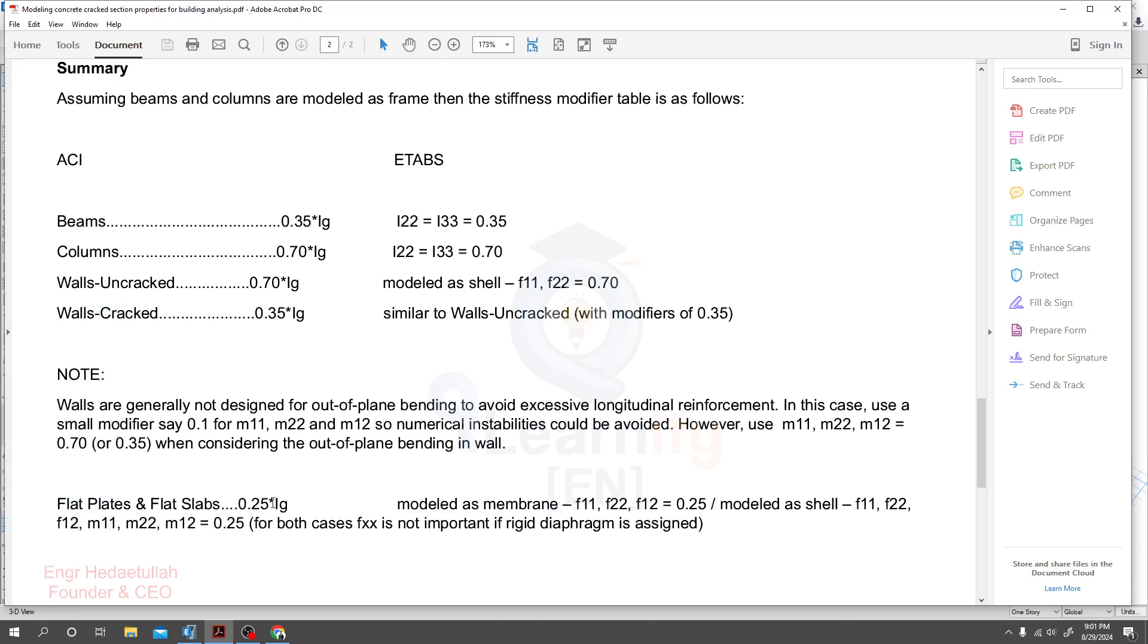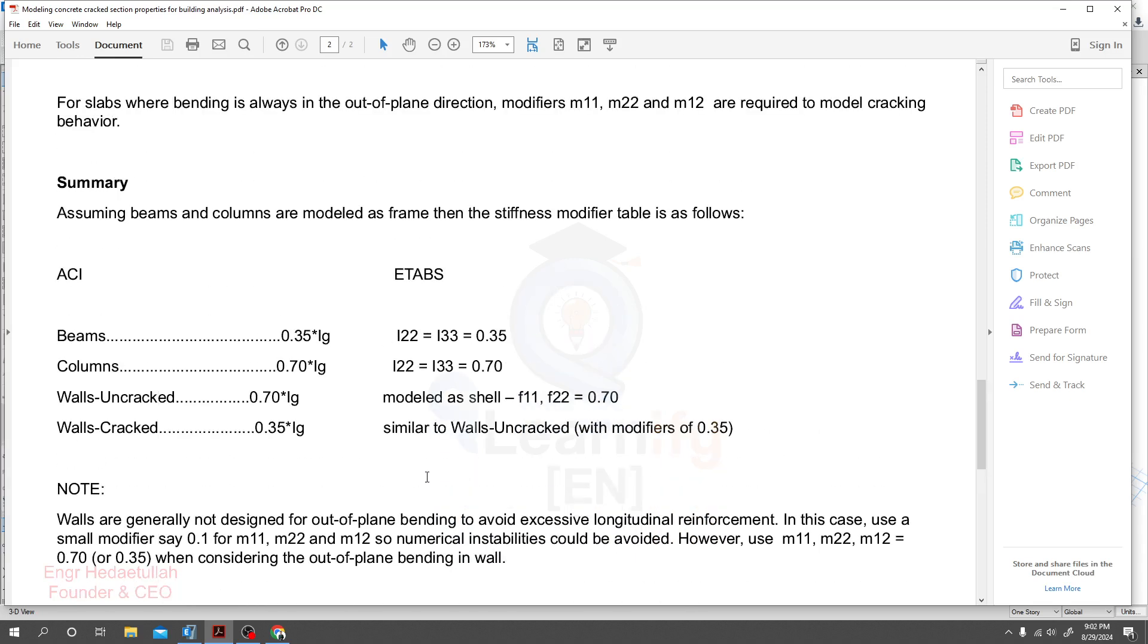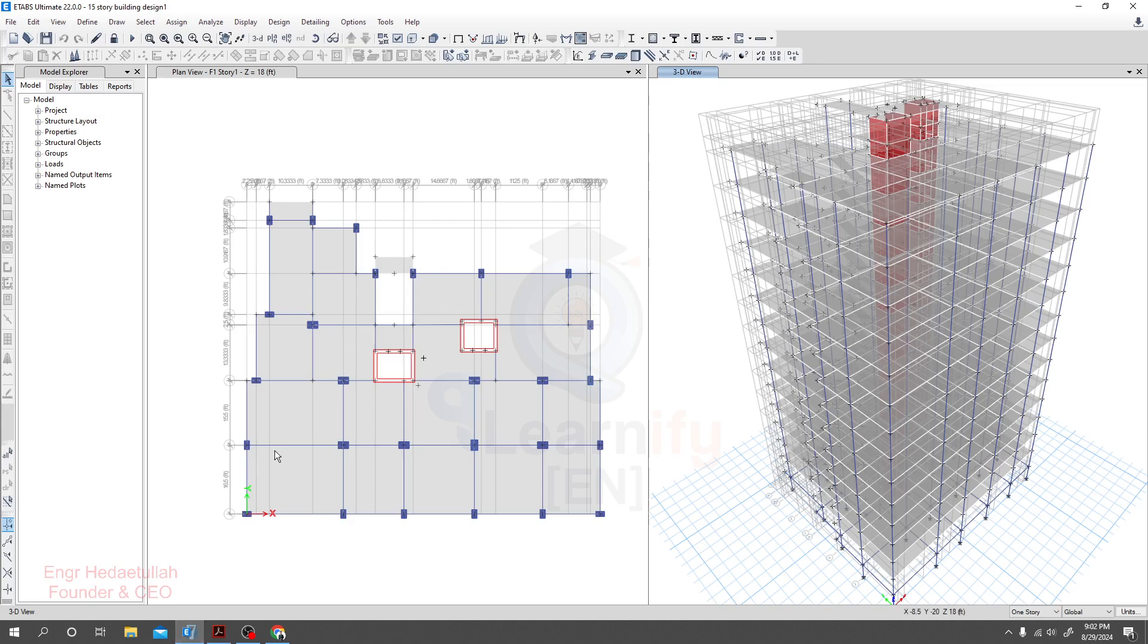If you provide flat plate and flat slab, you have to provide 0.25 times of Ig. Let's start. And again I am telling you, please before applying this value, must know about that value, how it works, what is the effect of that value on our structure.